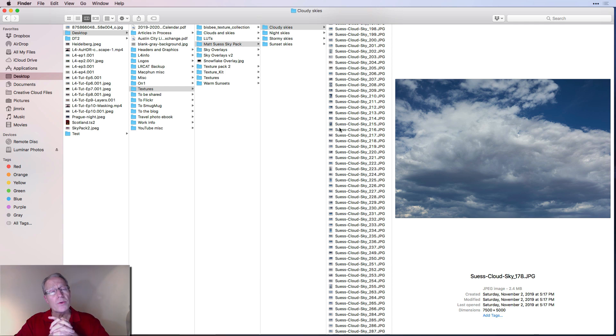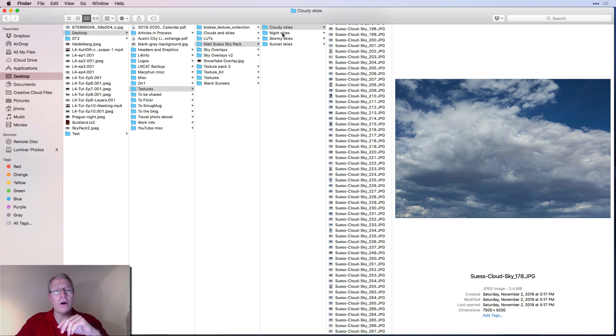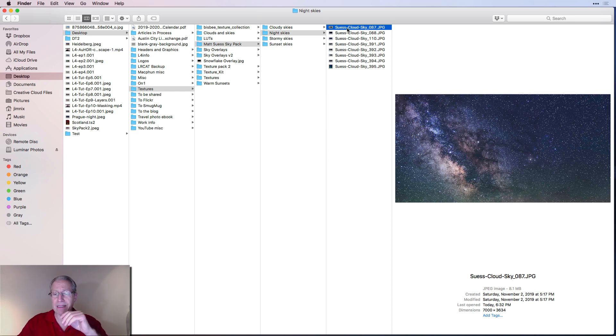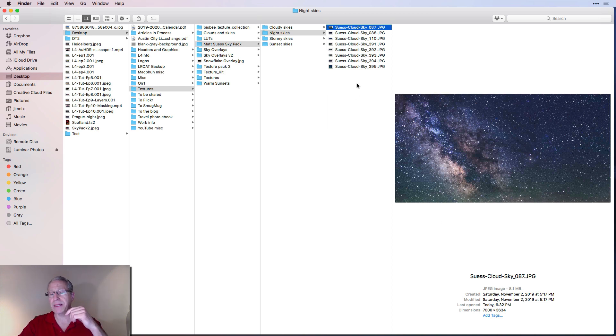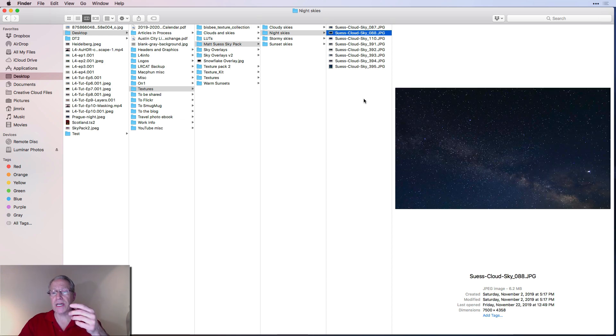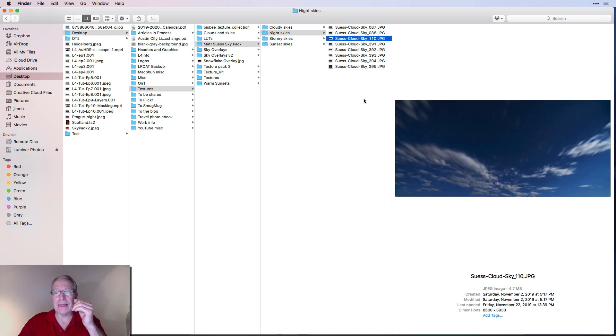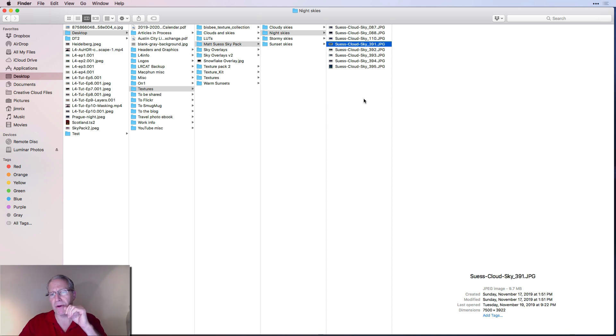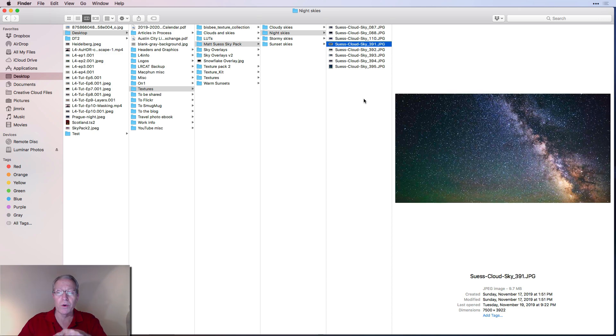But I will say the reason I bought the pack are night skies. There's about eight of those in here and these are beautiful. I mean, look at this stuff and you can see it's 7,000 pixels across. So this is a good size file. I like all of these. This one is beautiful. I love that. It's got clouds and skies, like a long exposure. Just gorgeous.